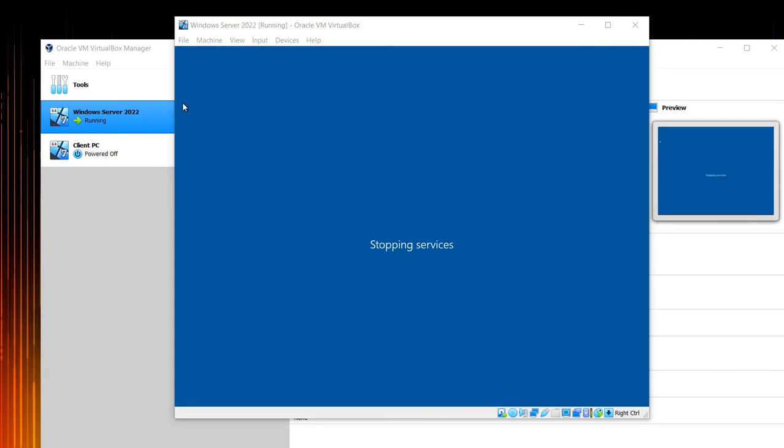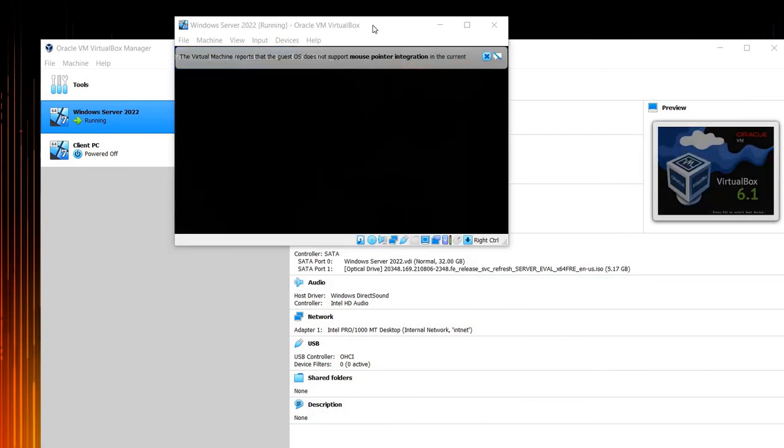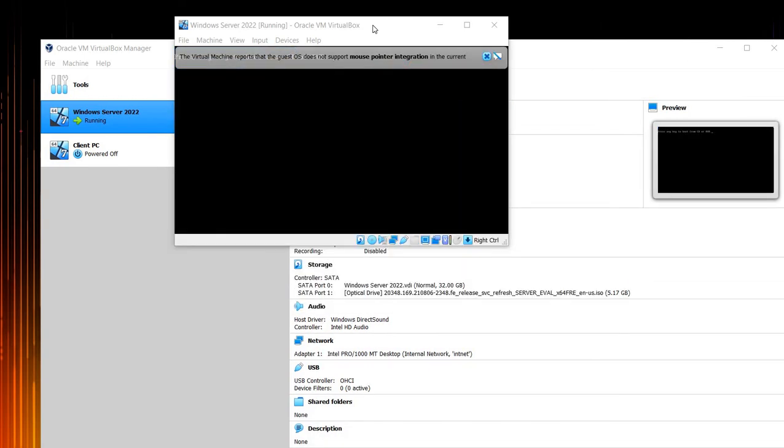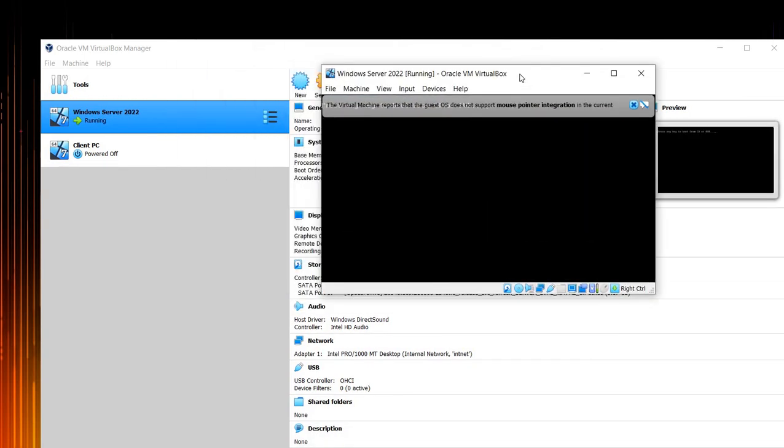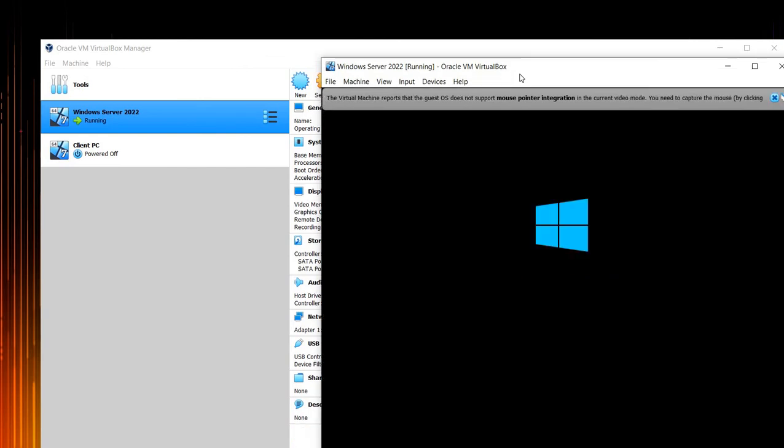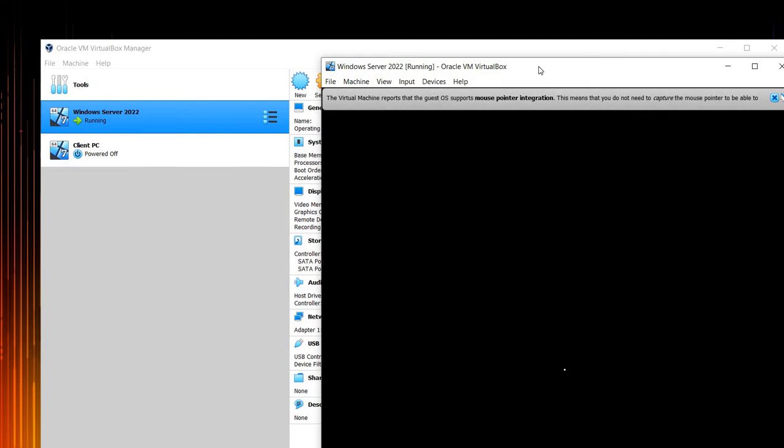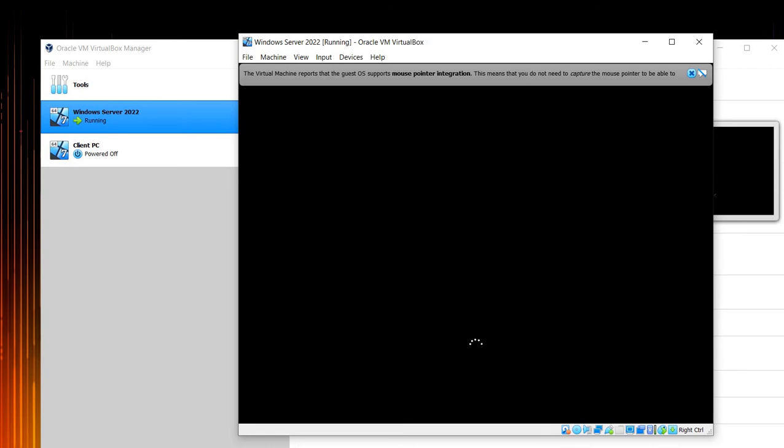Okay guys, the server just restarted. This is how you can uninstall or remove any roles or any features from your Windows Server 2022. You have to wait and see if the Hyper-V is uninstalled or not. I'm going to pause the video until the login prompt shows up.